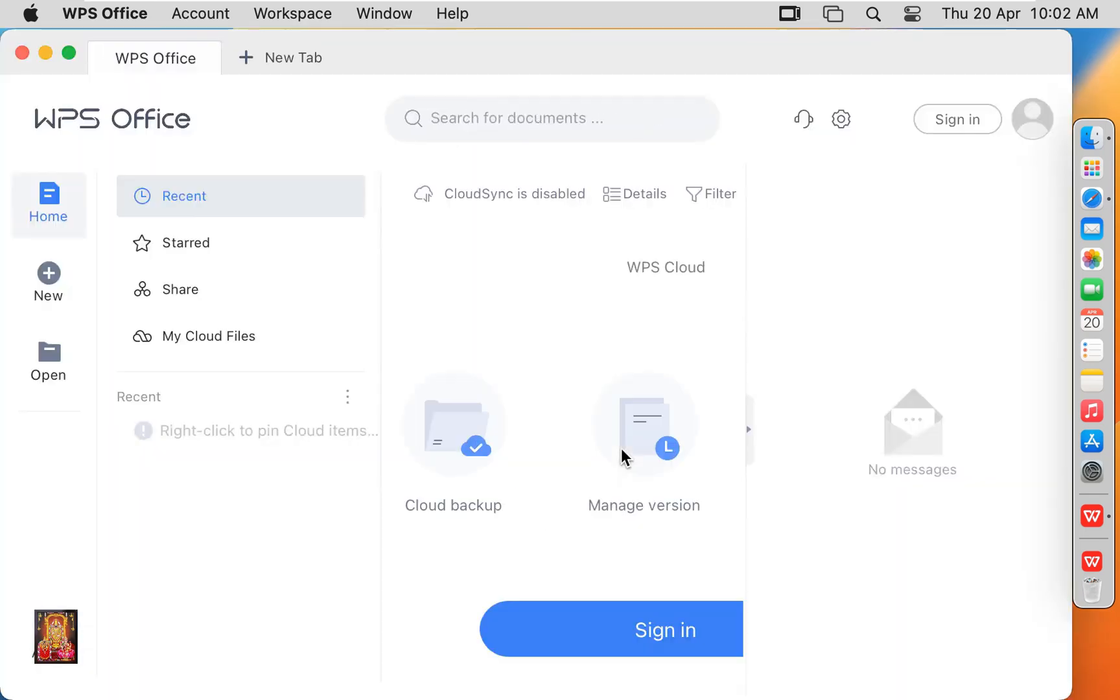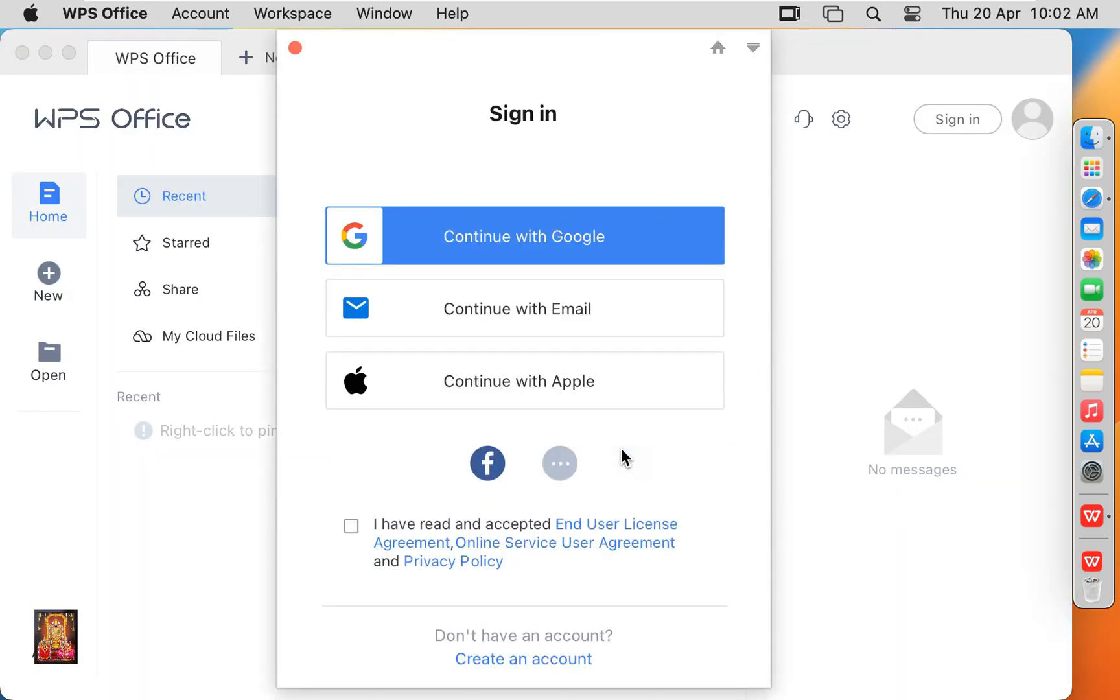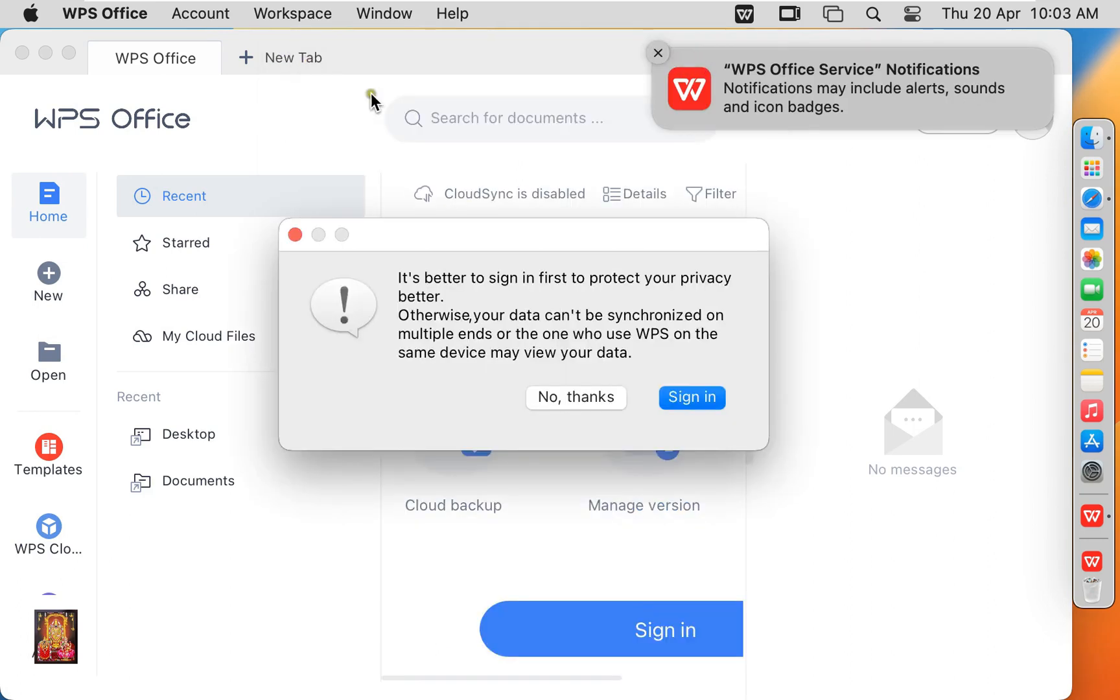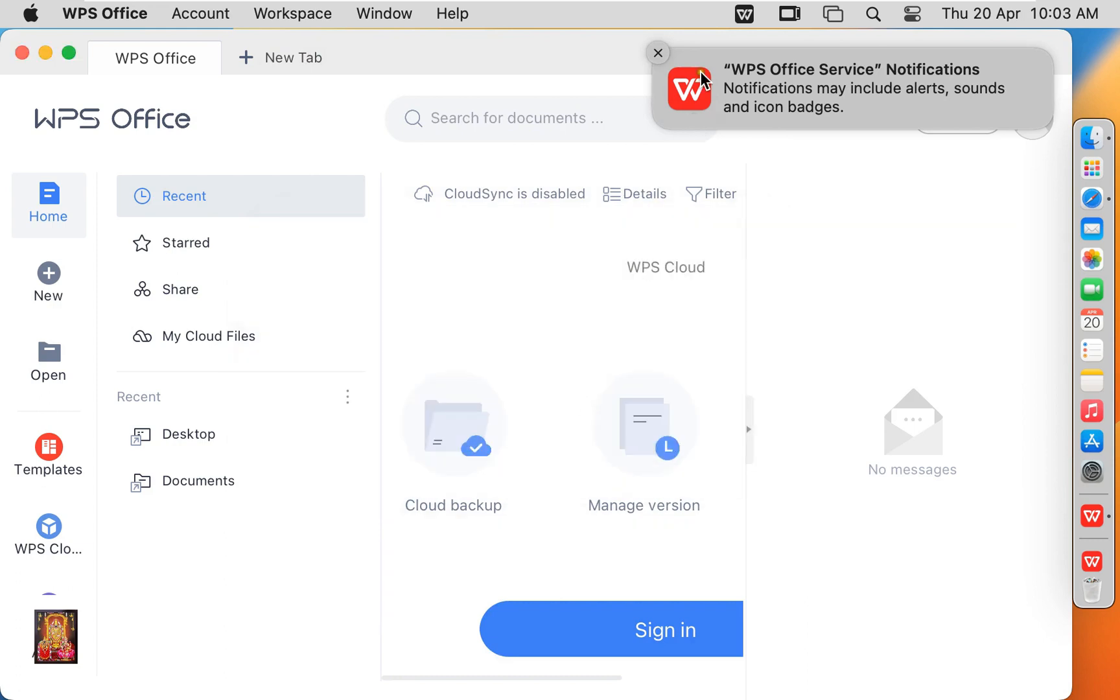Now our WPS Office is open. Let's close this signing box. Click No thanks.